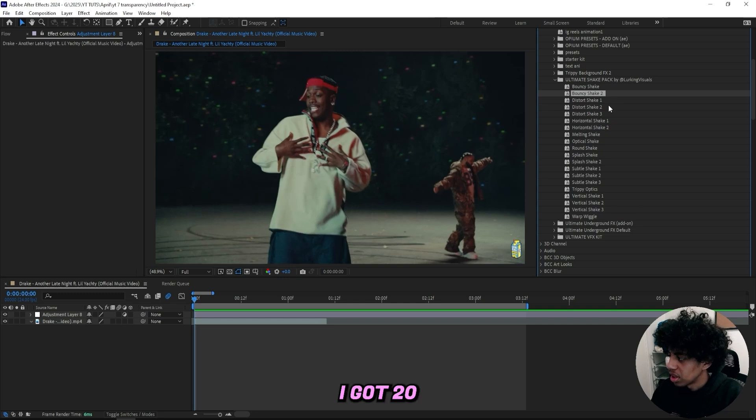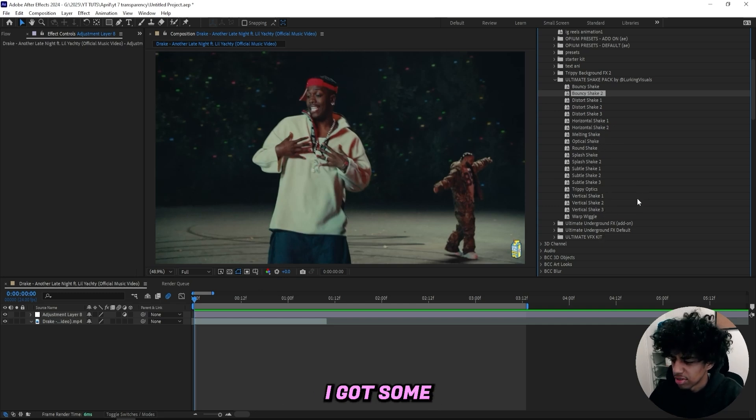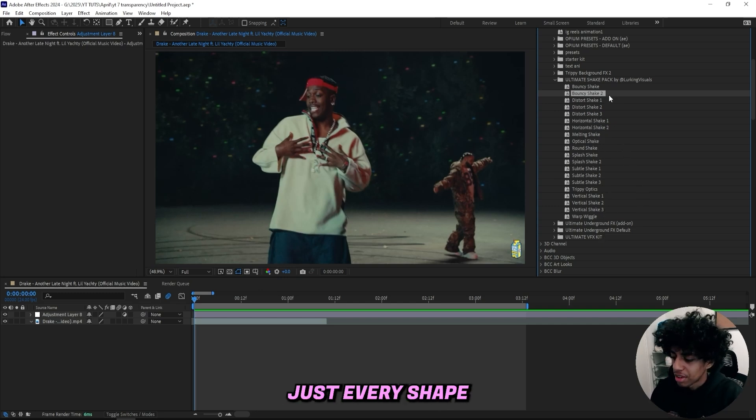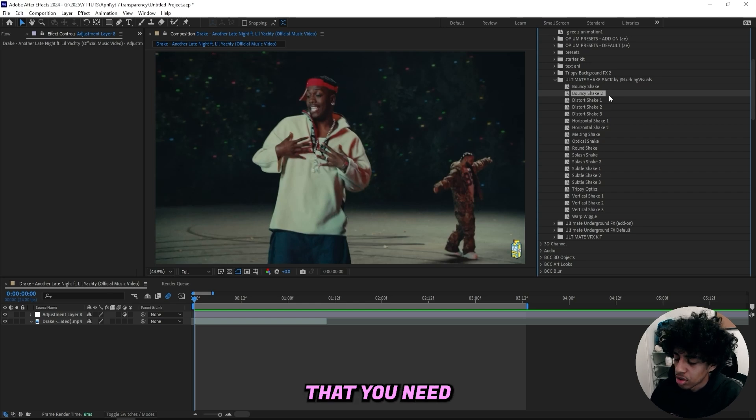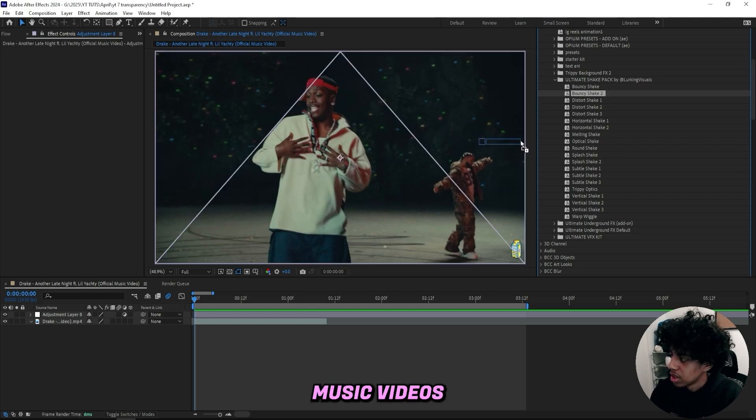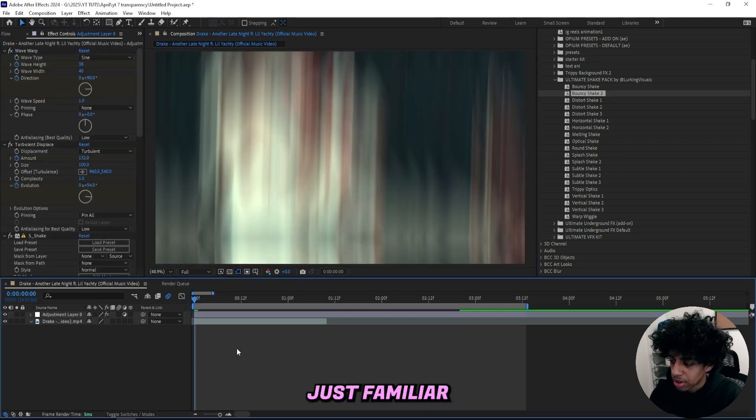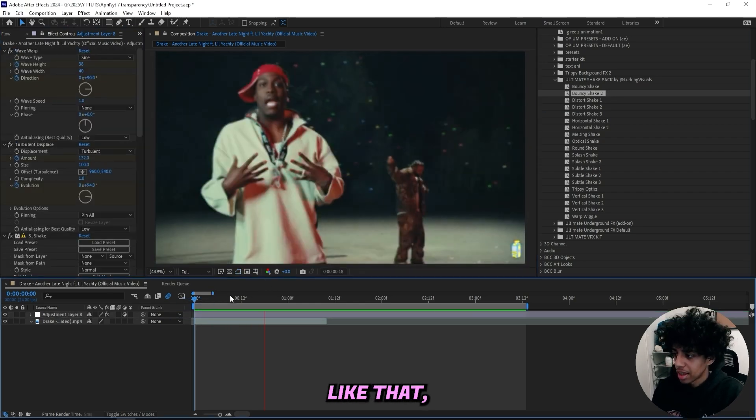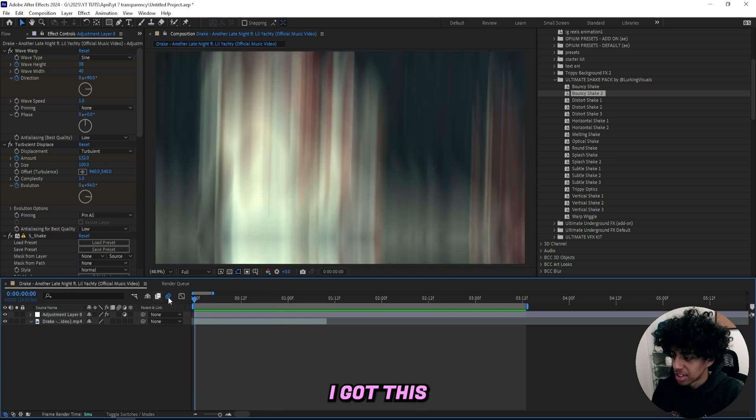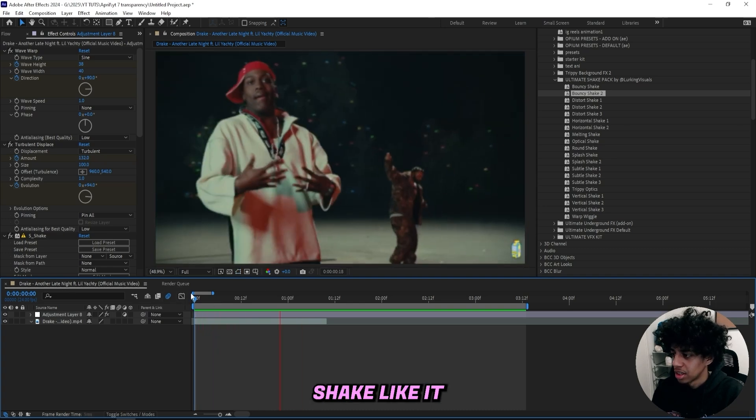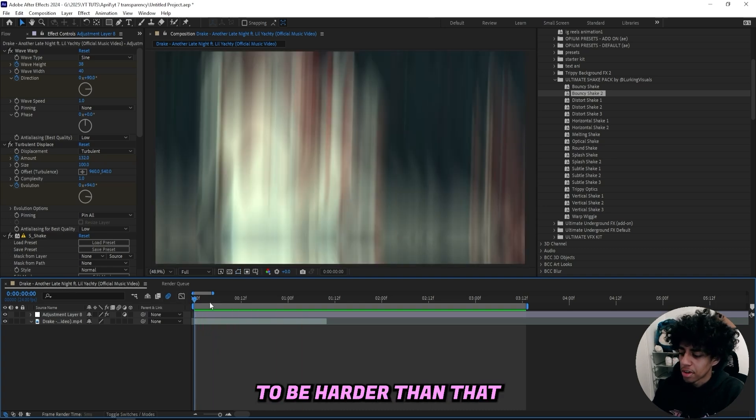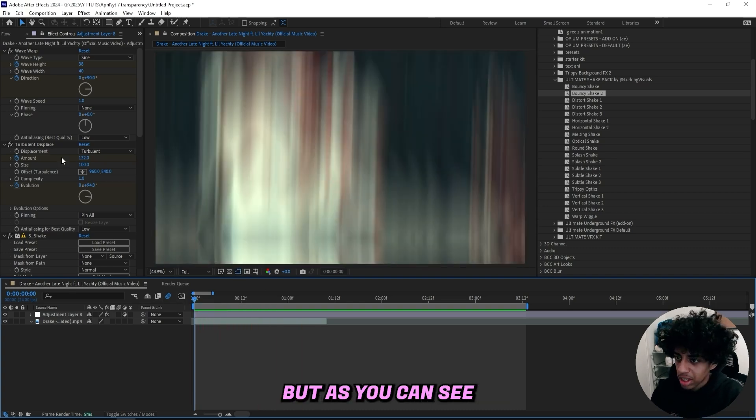In here I've got this Ultimate Shake Pack by Lurking Visuals, of course. Inside this pack I've got 20 different shakes—some trippy ones, some really intense ones, but overall just every shake you need in your music videos. I'll drag this Bouncy Shake 2 onto my adjustment layer.